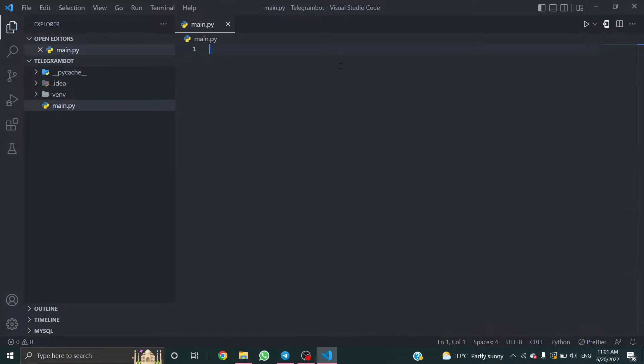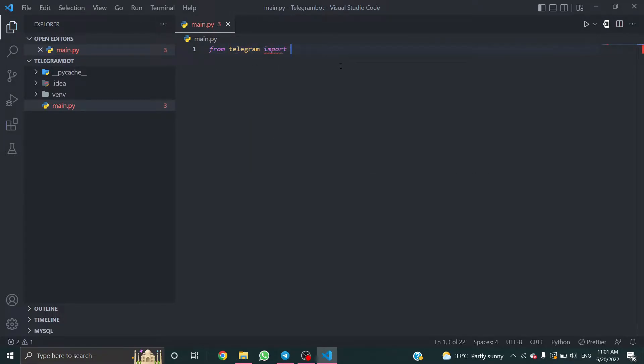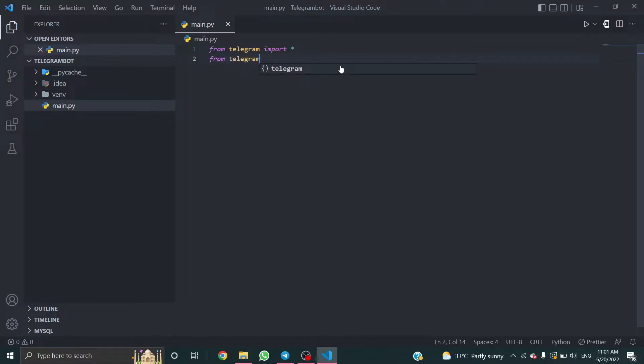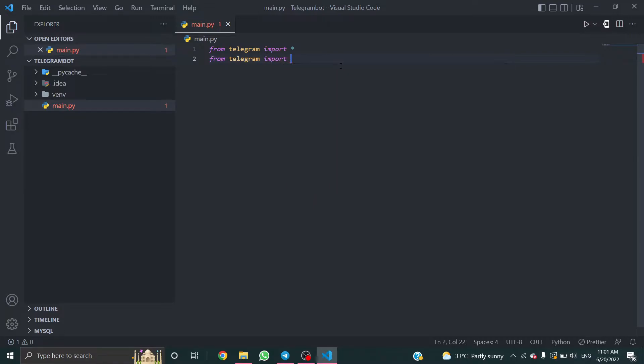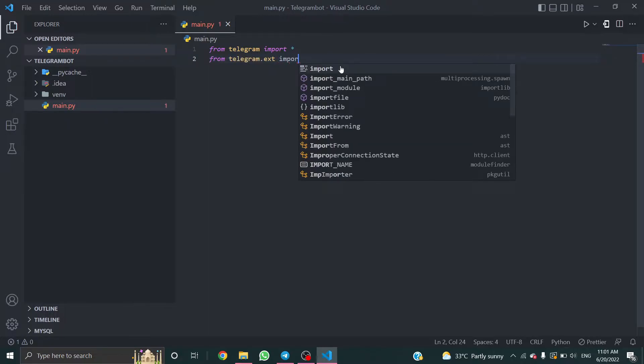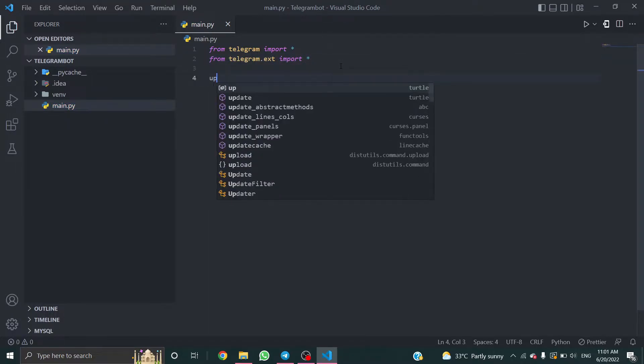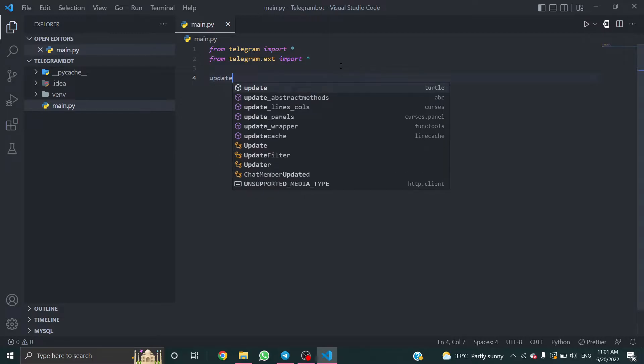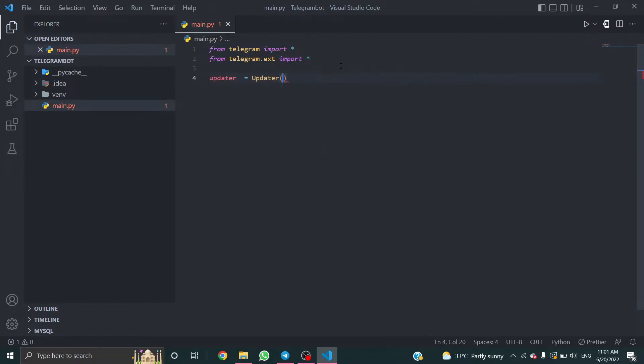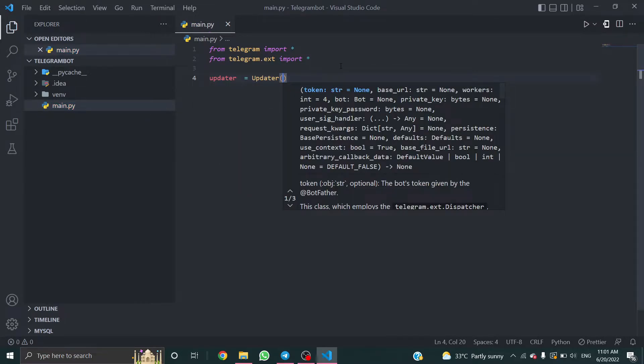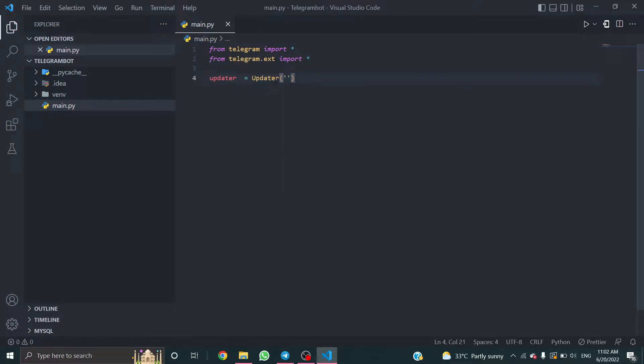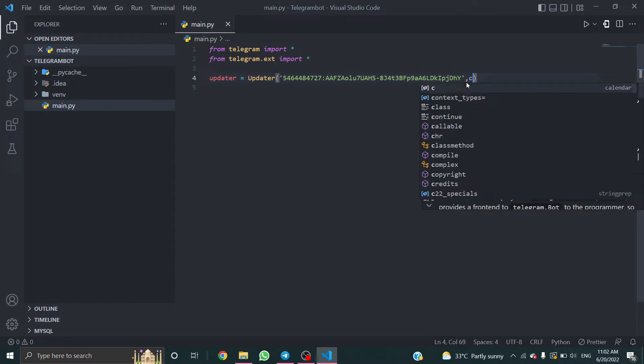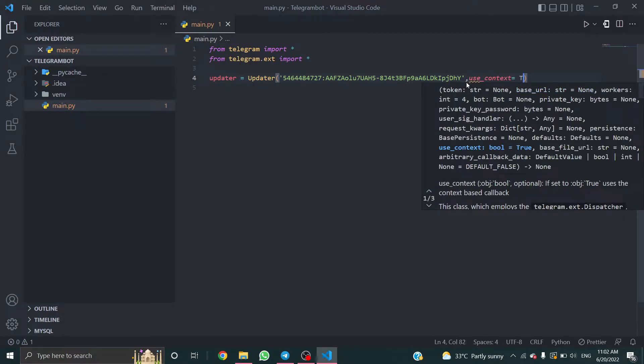Now from telegram import everything, and again from telegram.ext import everything. Now assign a variable updater equal to updater. Paste the API key and comma use_context equals true.